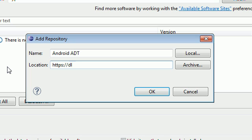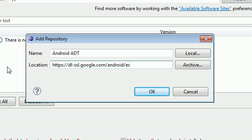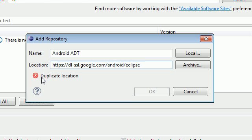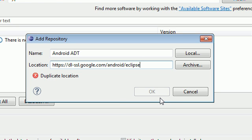DL minus SSL dot Google dot com slash Android slash eclipse. There we go. I know I typed it right because I already have it downloaded, and that's why it says duplicate location for me. But for you, it should not say duplicate location because you don't have it downloaded yet. What you should be able to do is hit OK right here, and once you hit OK, it's going to take you to another box.